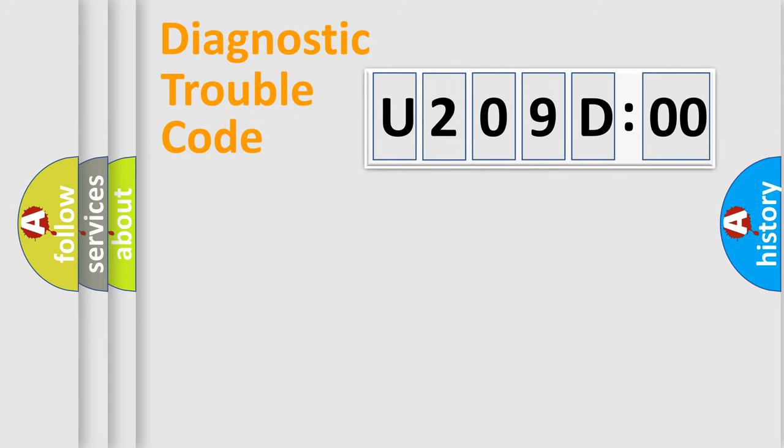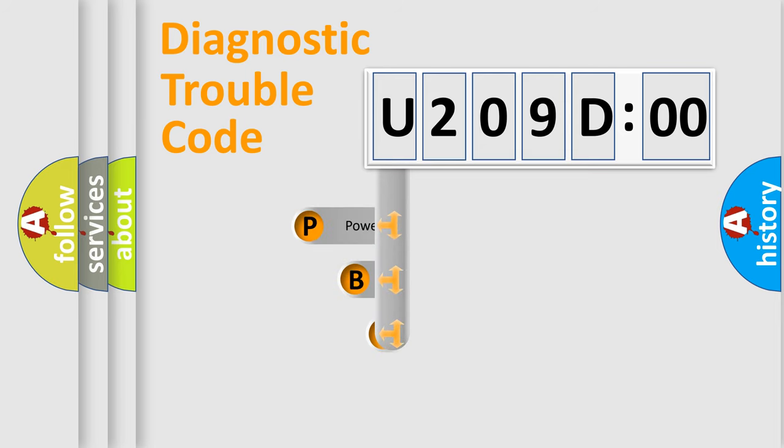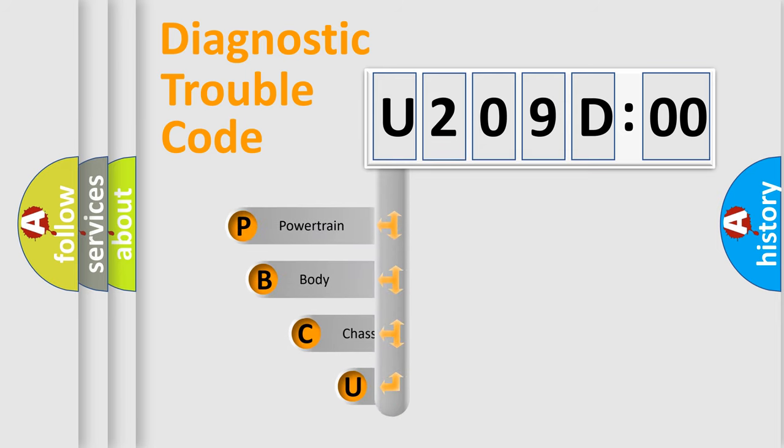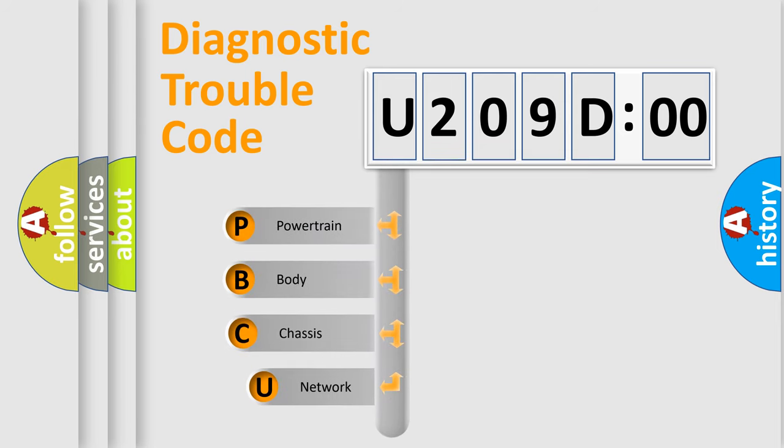First, let's look at the history of diagnostic fault code composition according to the OBD2 protocol, which is unified for all automakers since 2000.